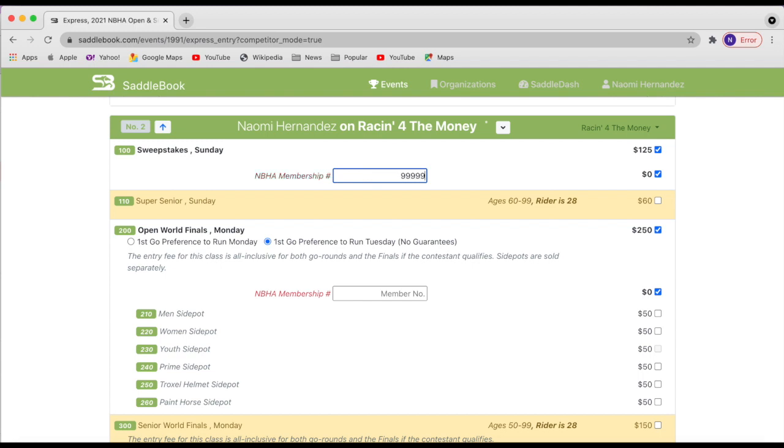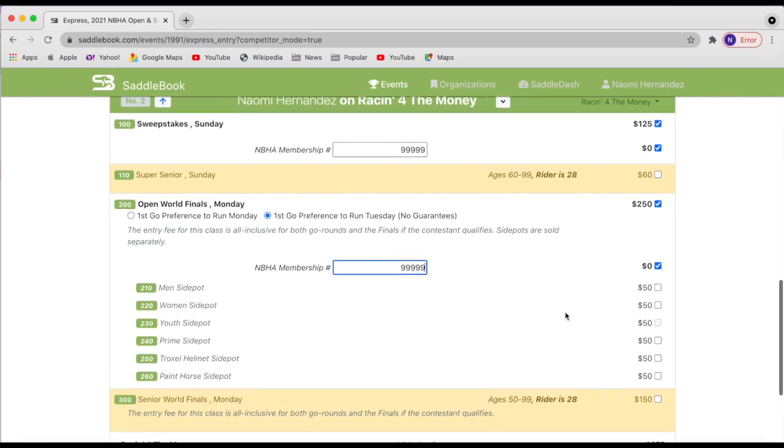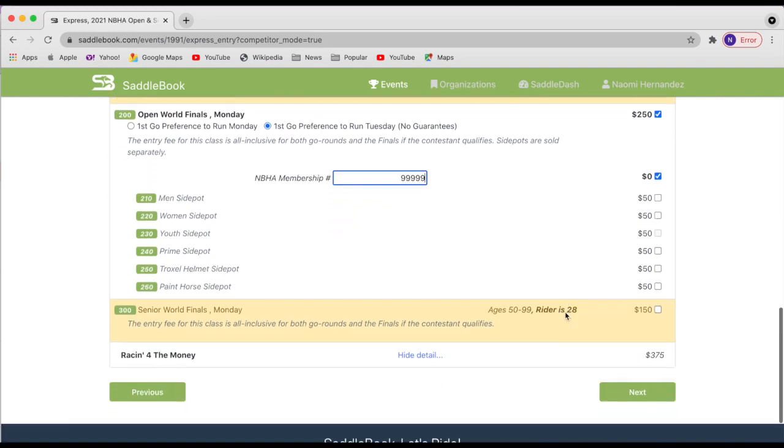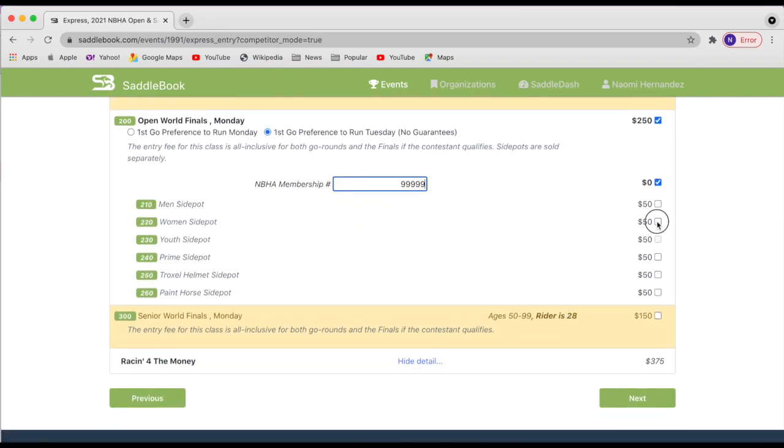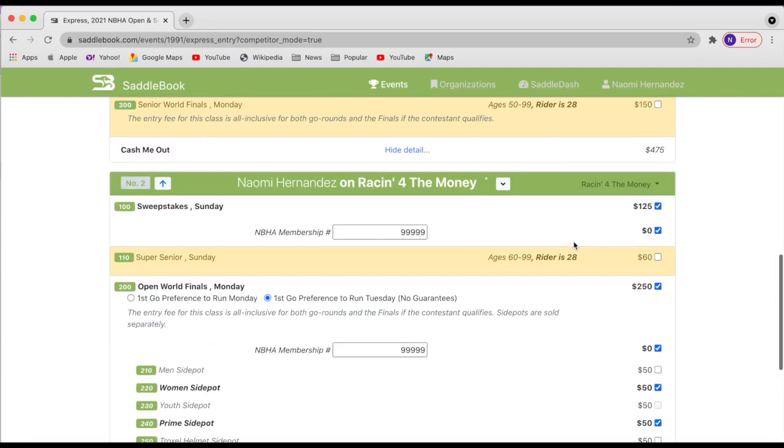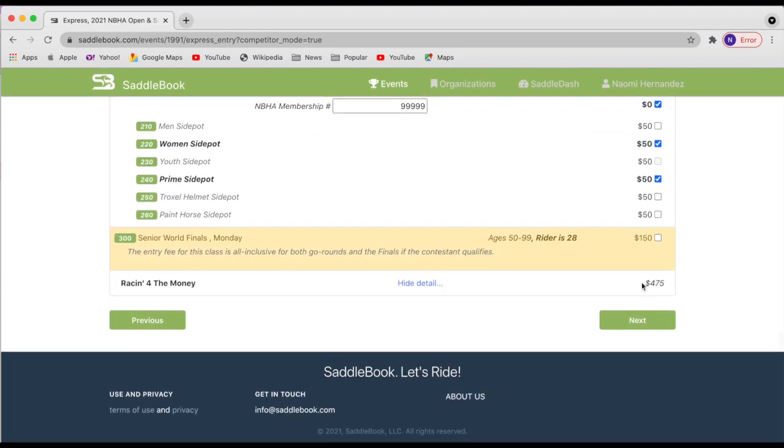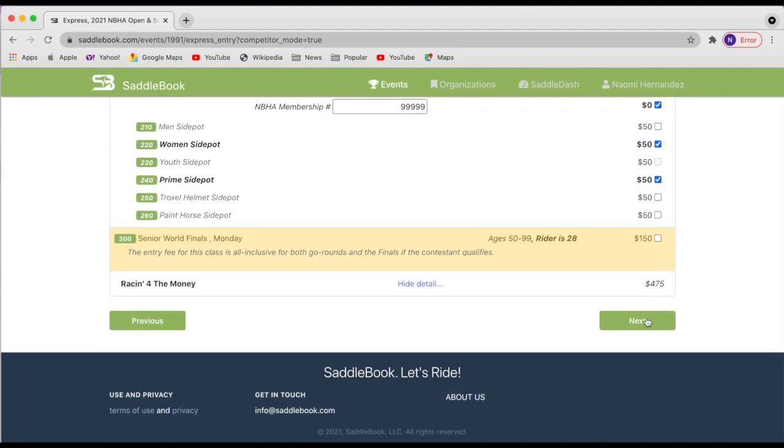And then again, I'm going to put in my member number. And now that I have both of my horses entered, I'm going to go ahead and hit next.